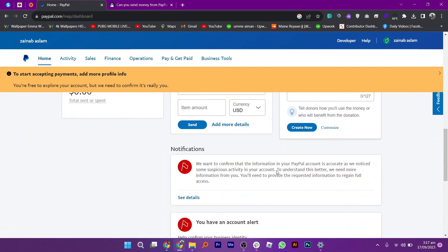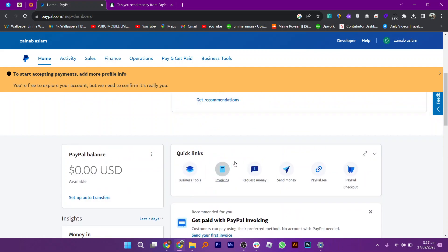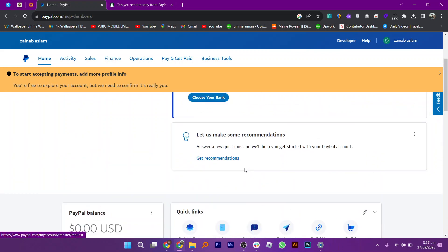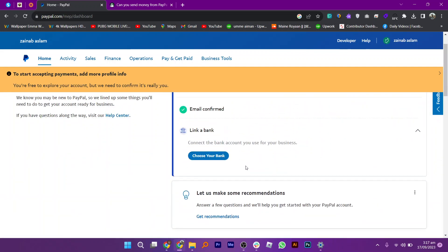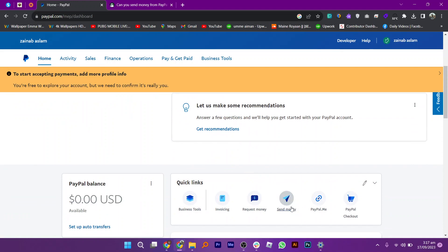Now you have to scroll down and find the quick links option. From here you can send money and above it is the link bank option where you can link your Cash App.